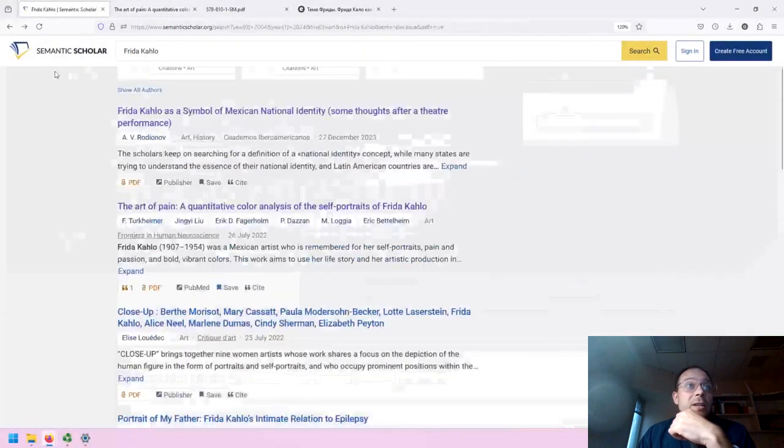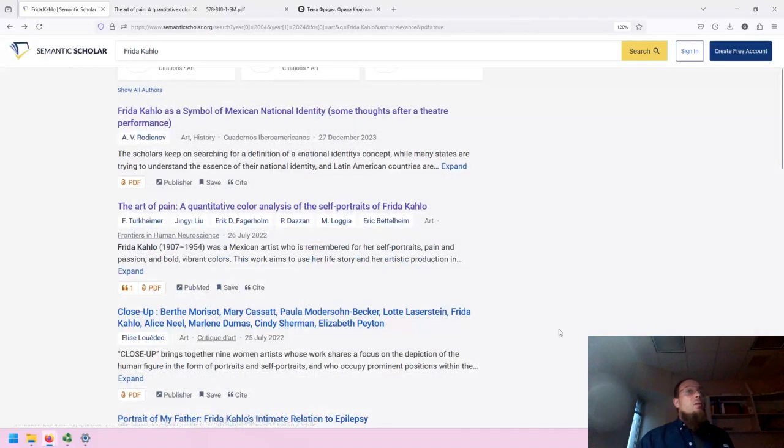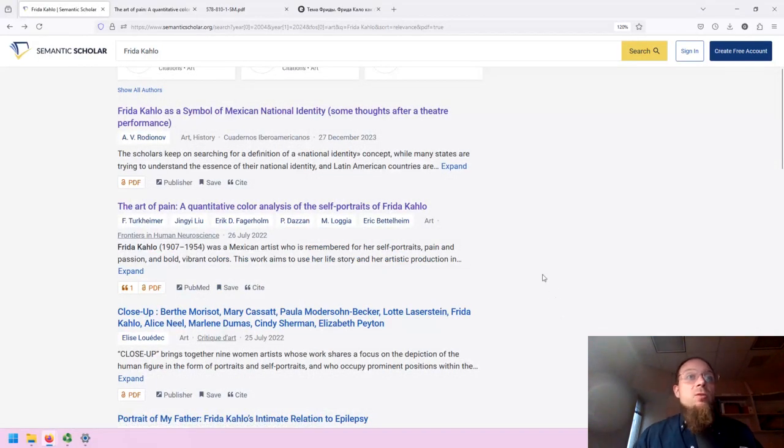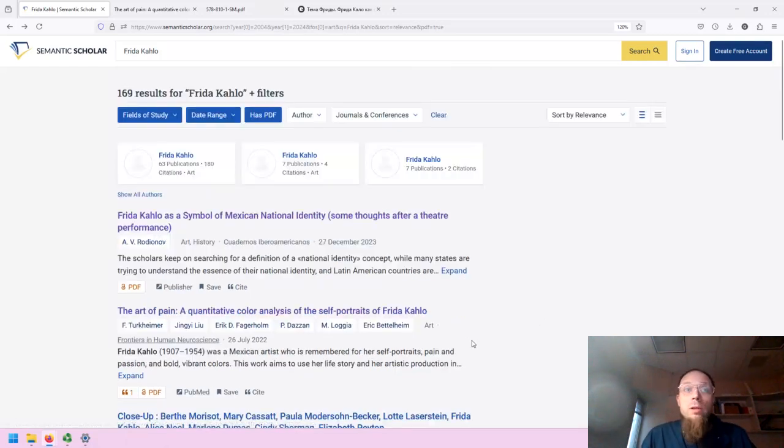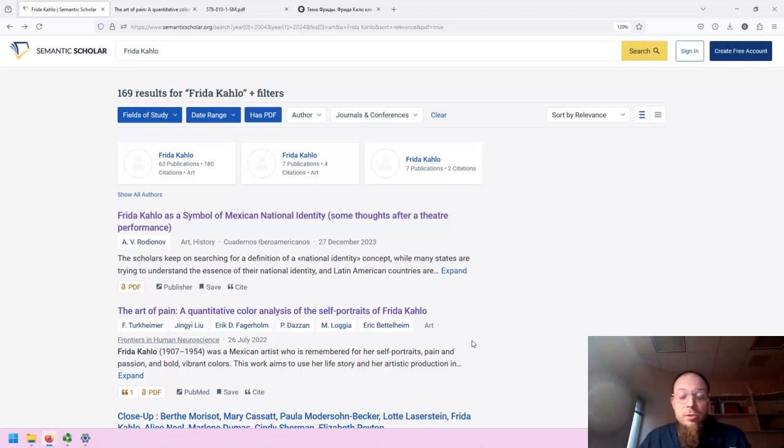That is essentially Semantic Scholar, providing quick access to a lot of different types of sources, including open access sources. If you have any questions about Semantic Scholar, let us know. Talk to your friendly Spokane Community College librarians. Thank you so much for watching and have a nice day.